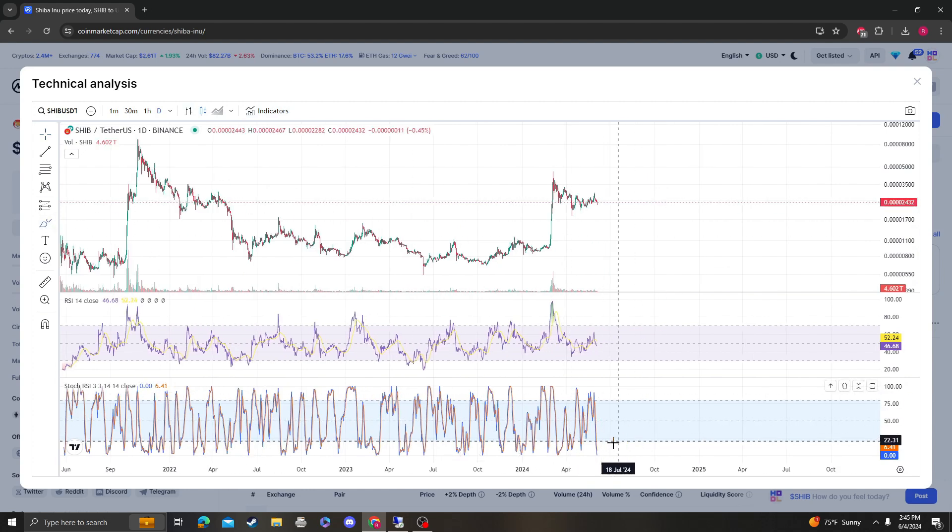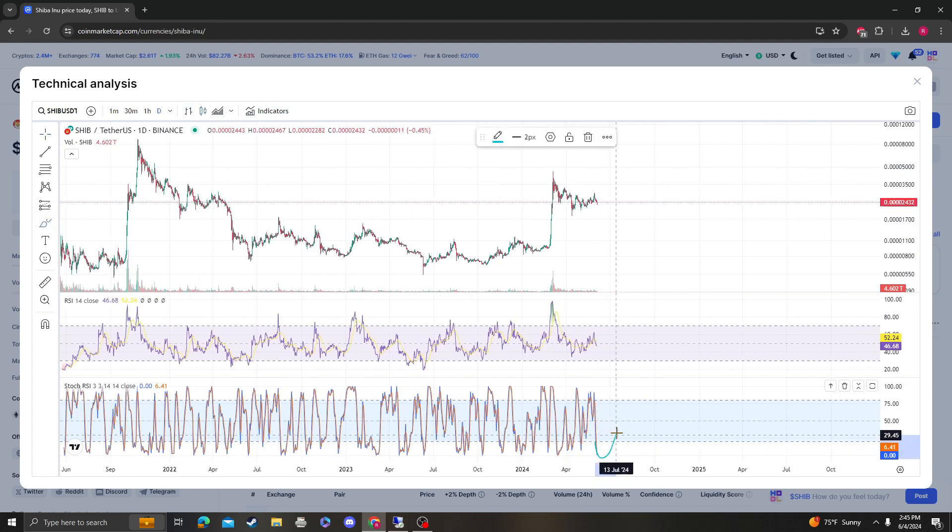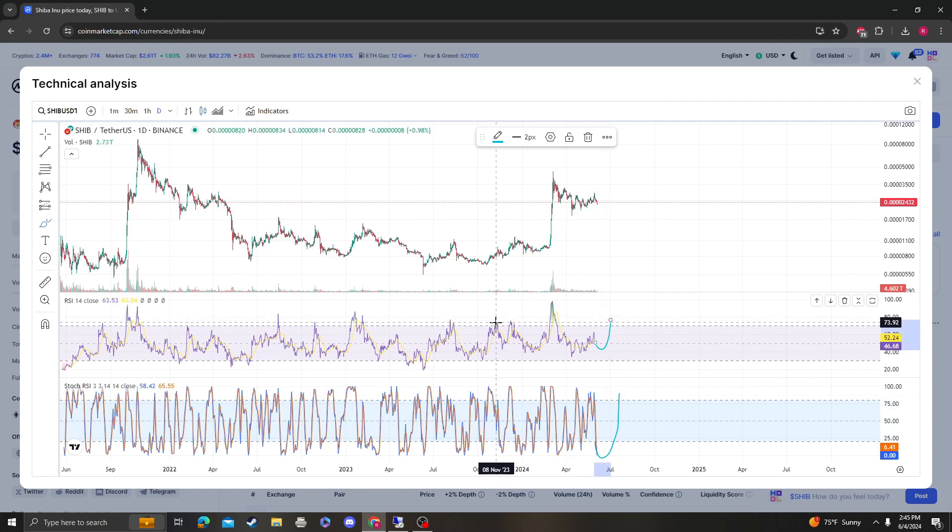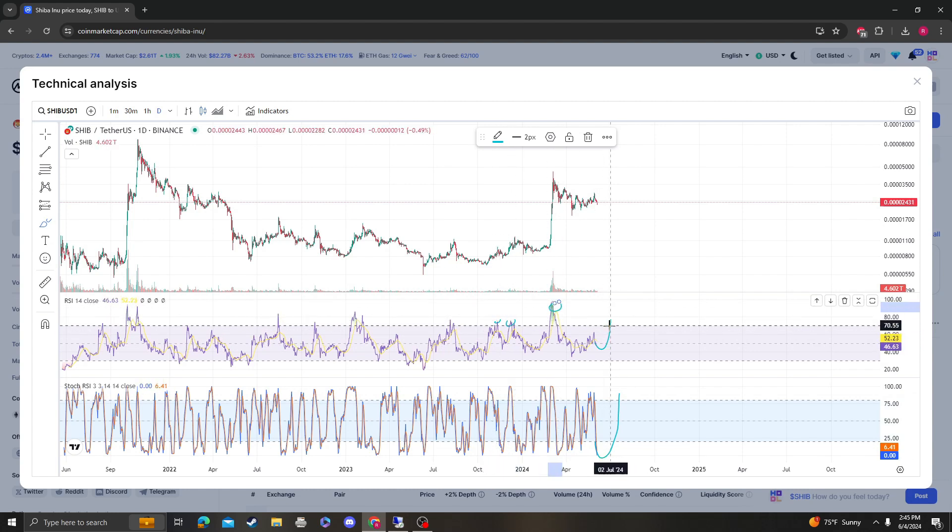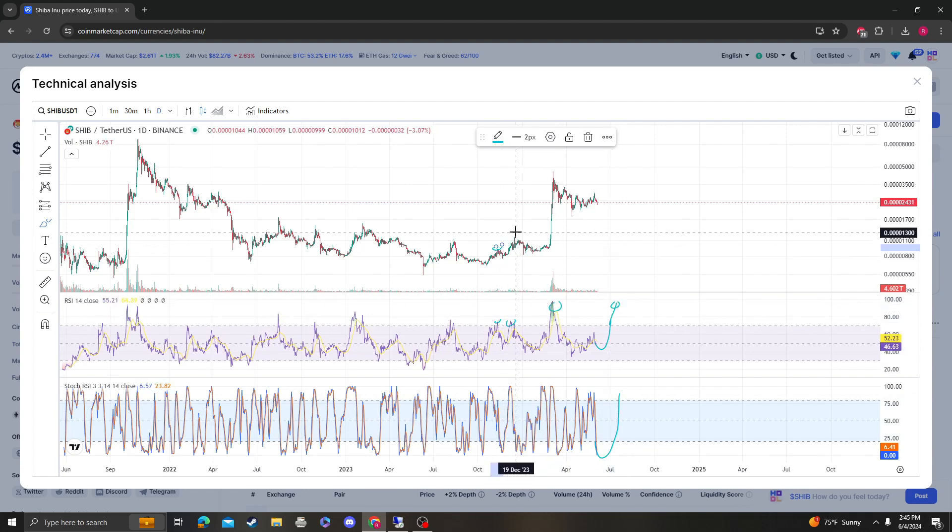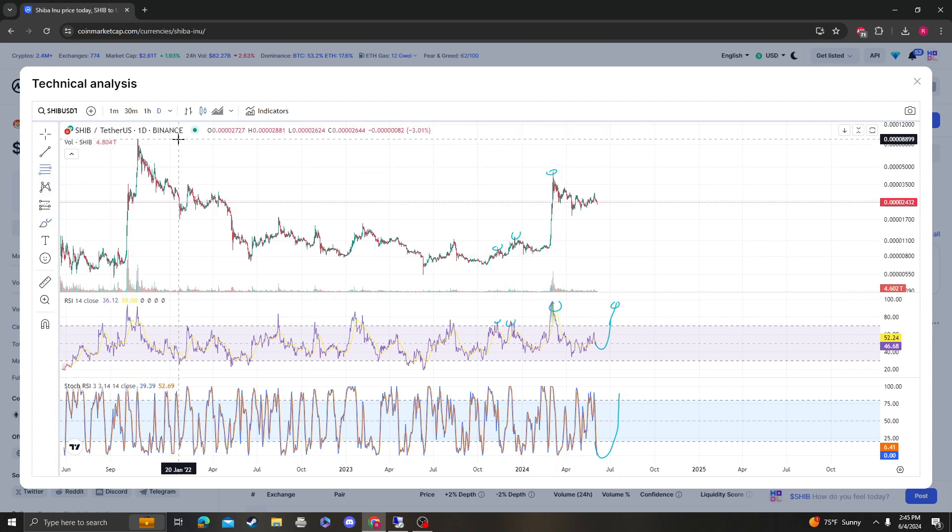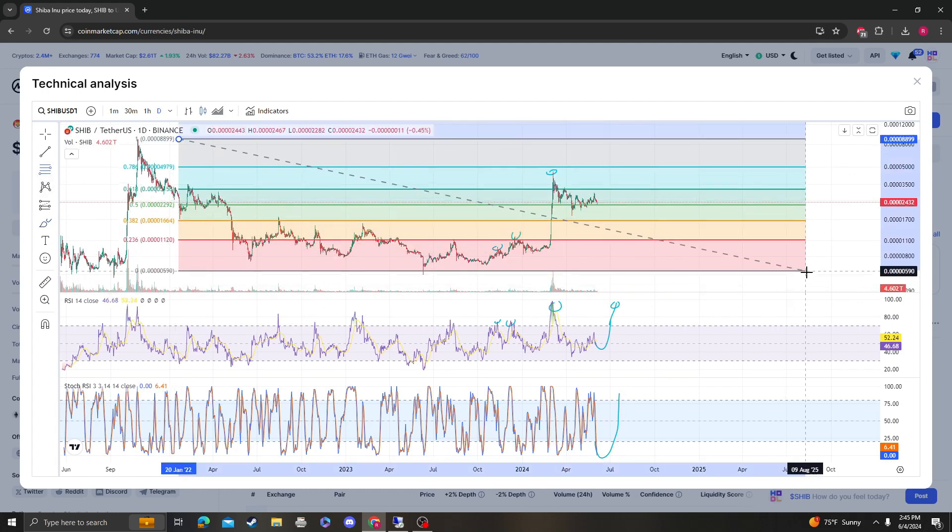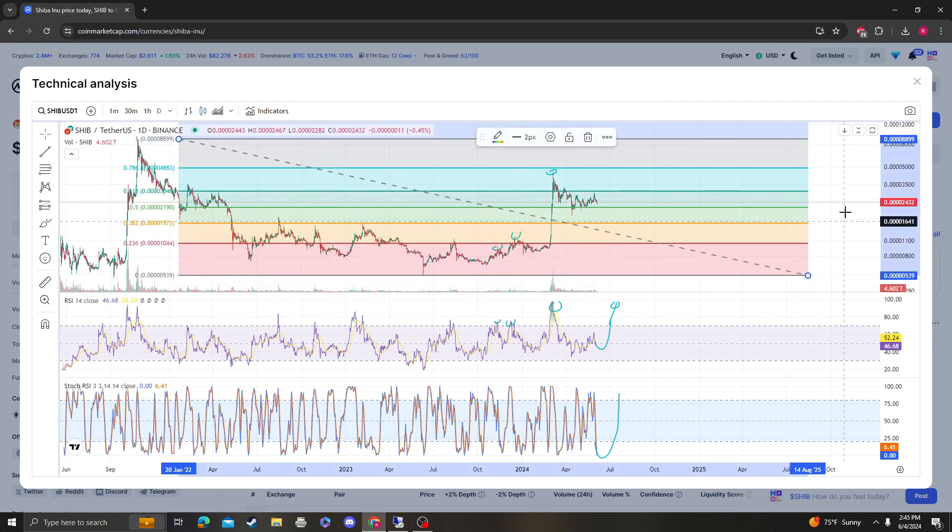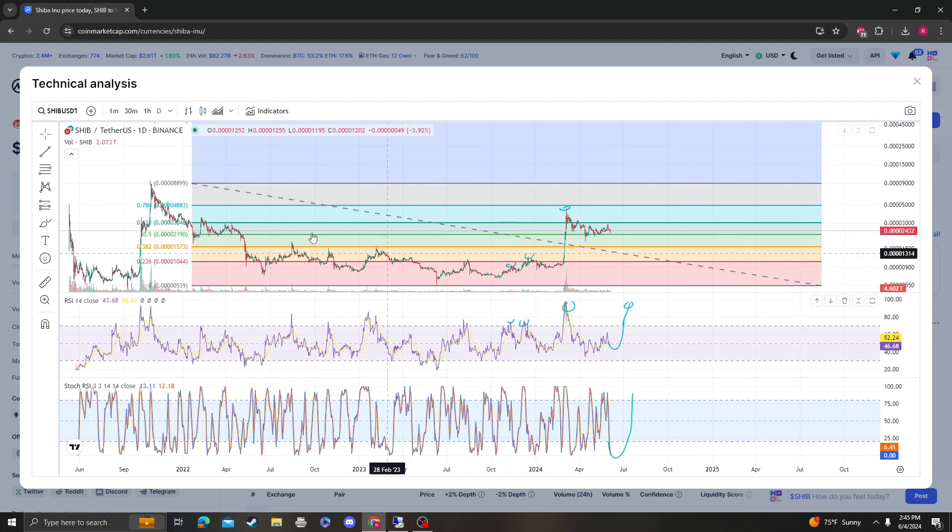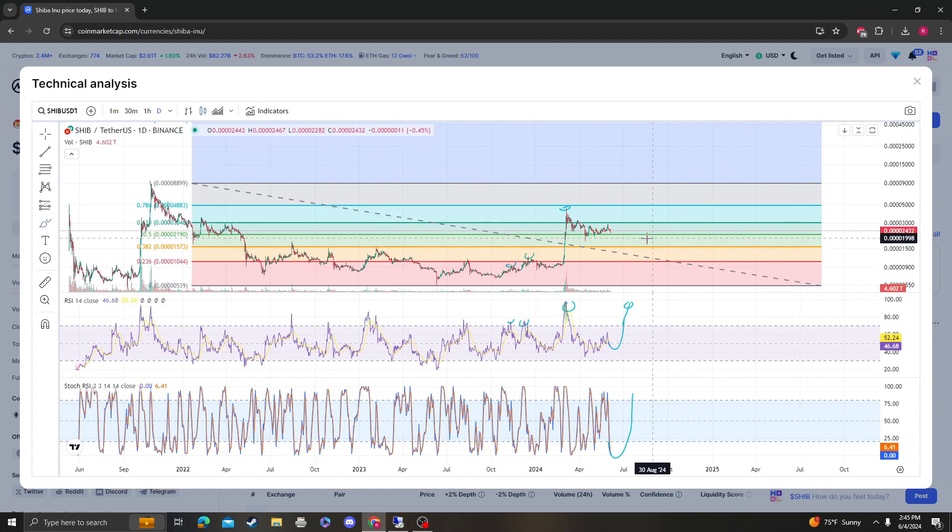This is bullish in my opinion because the stochastic RSI reset. The next time we move up, hopefully we have an explosive move up. As you can see, we've been making higher highs, which tells me that when this does happen we are probably going to be hitting the next level up.